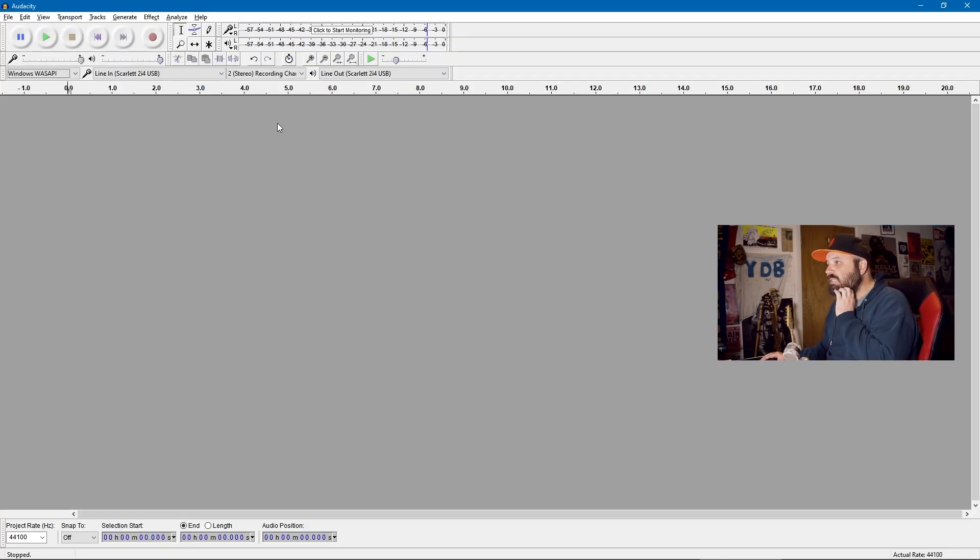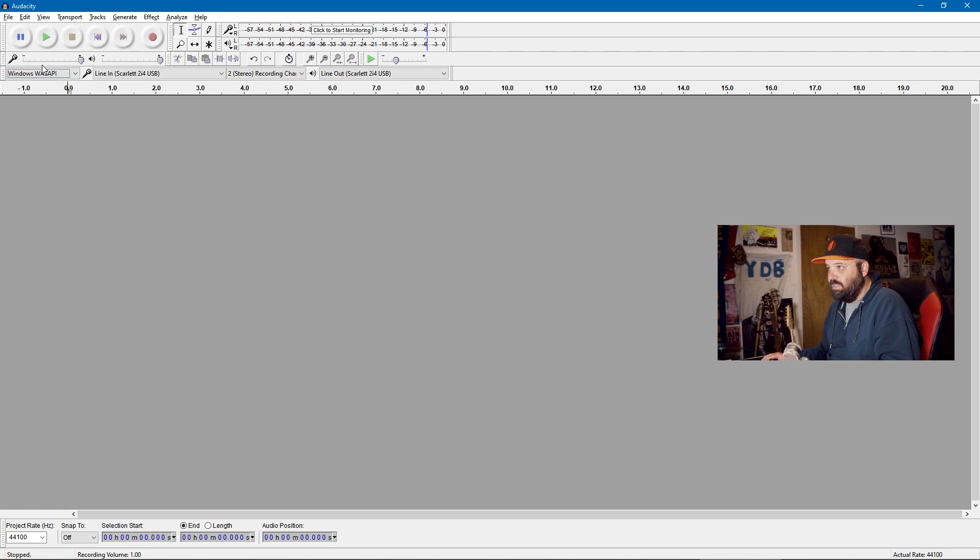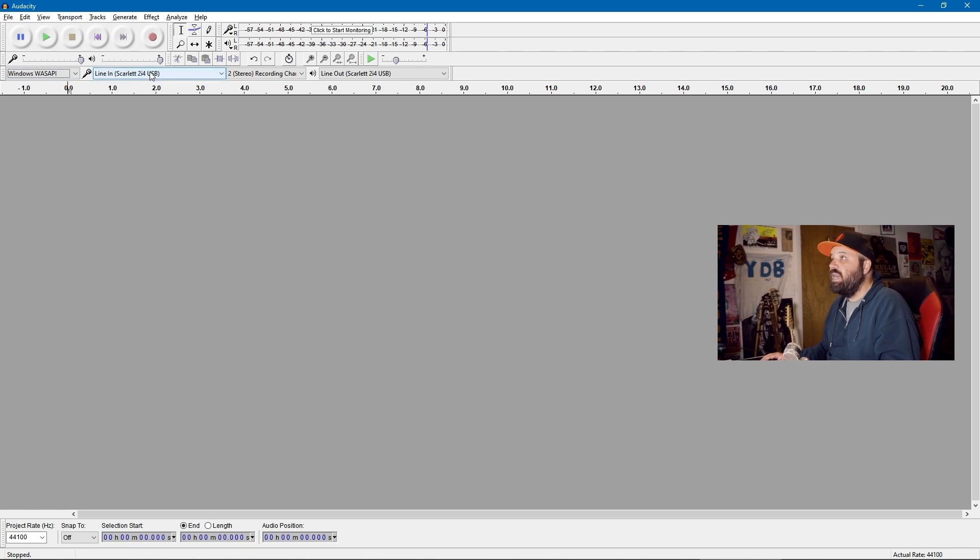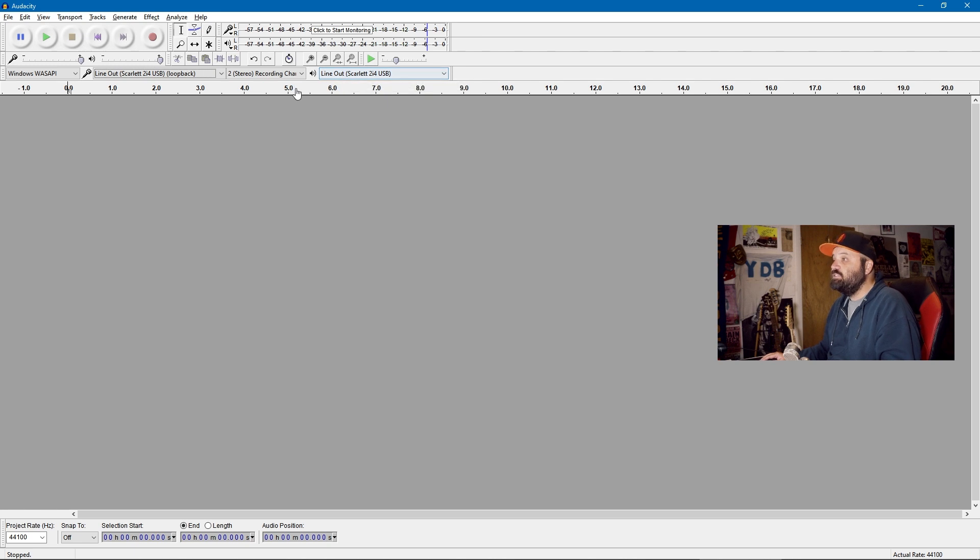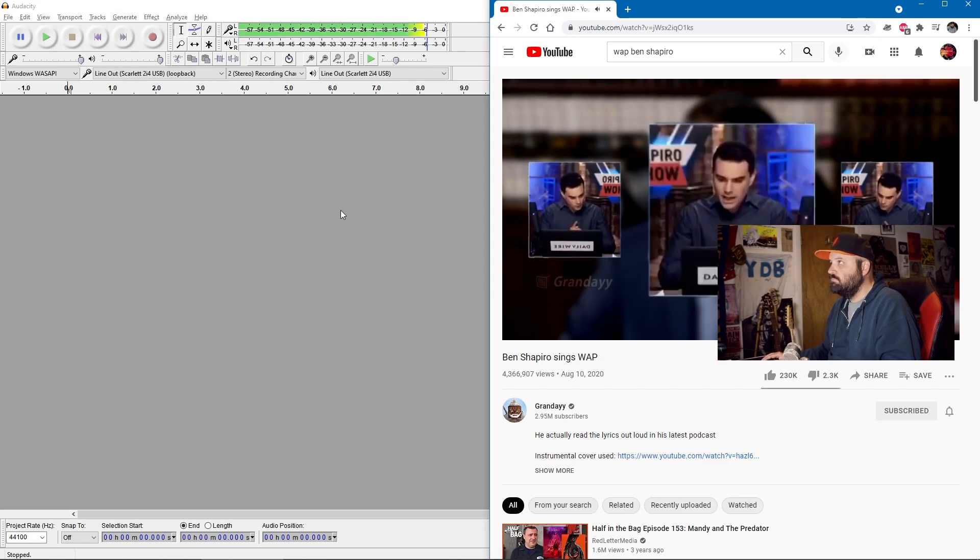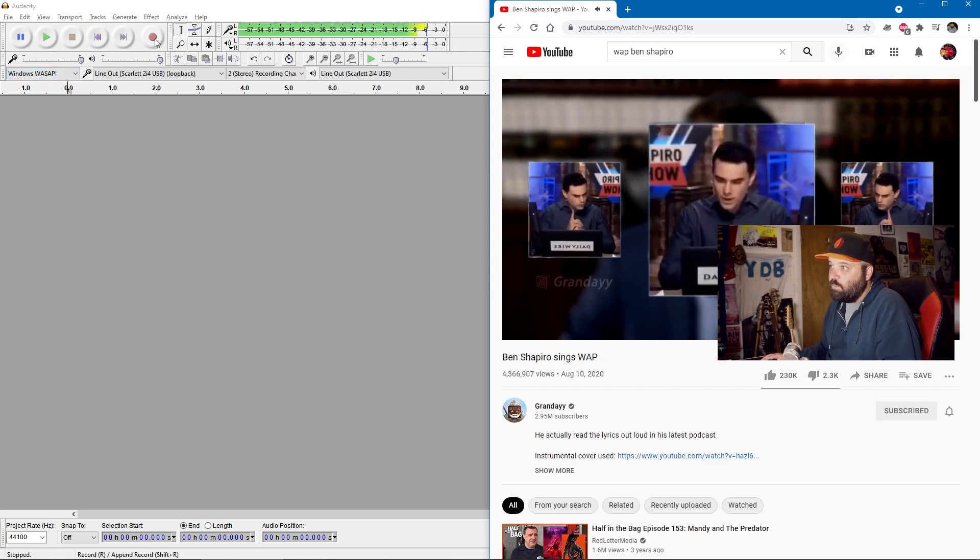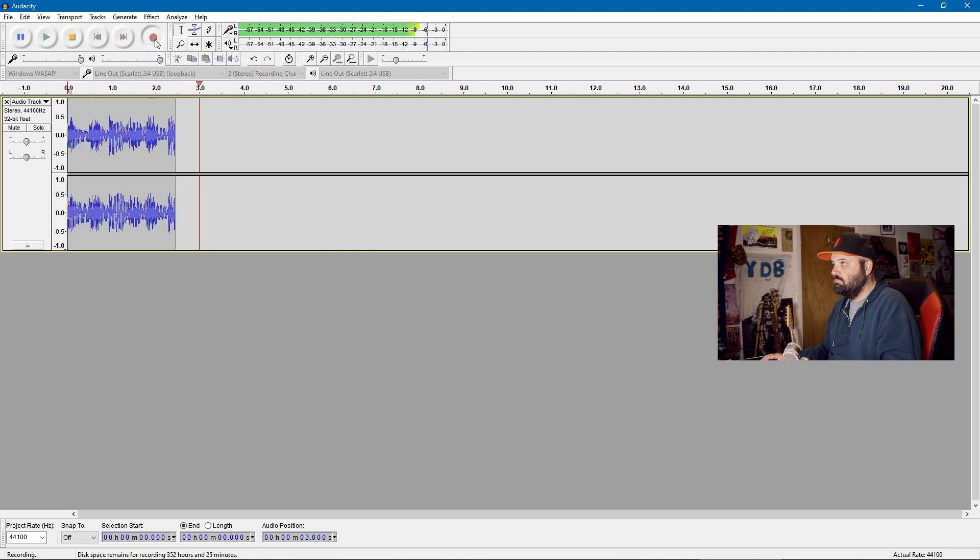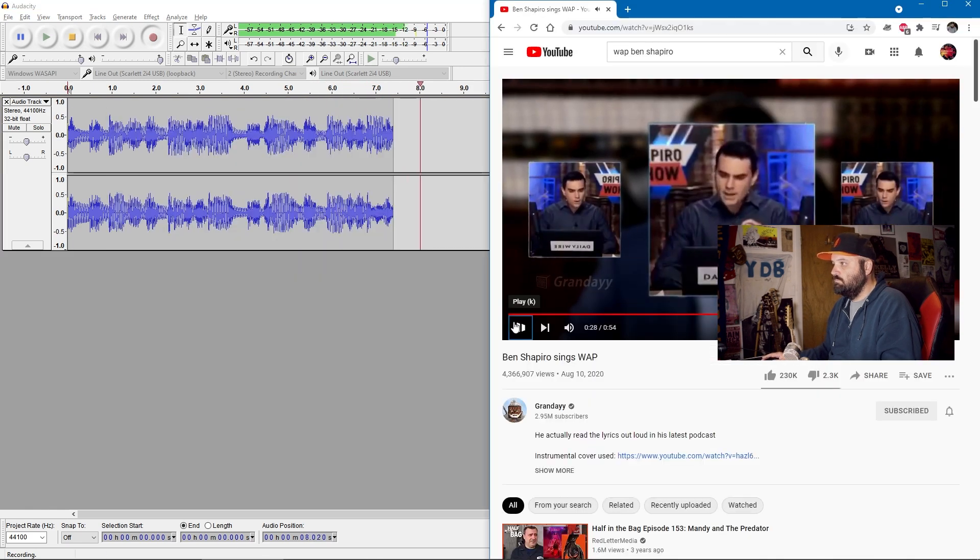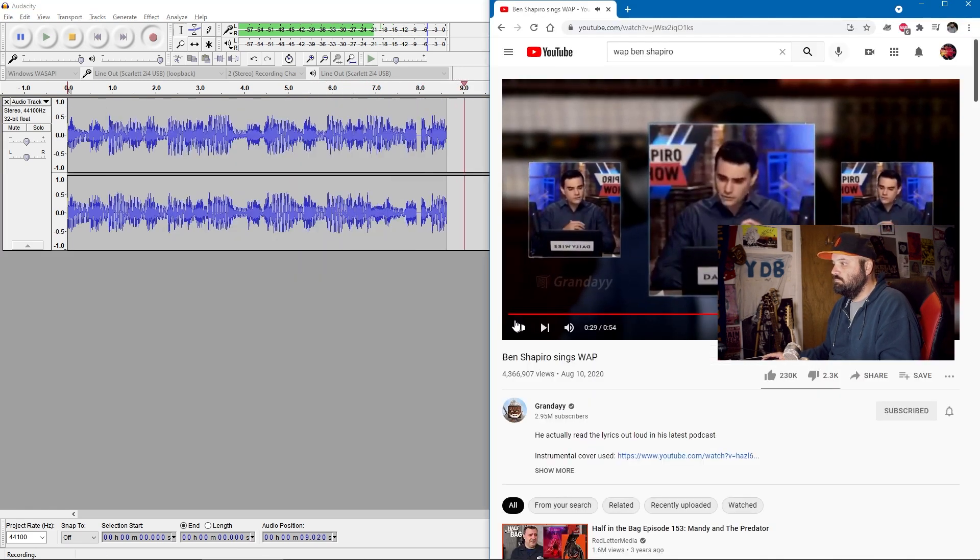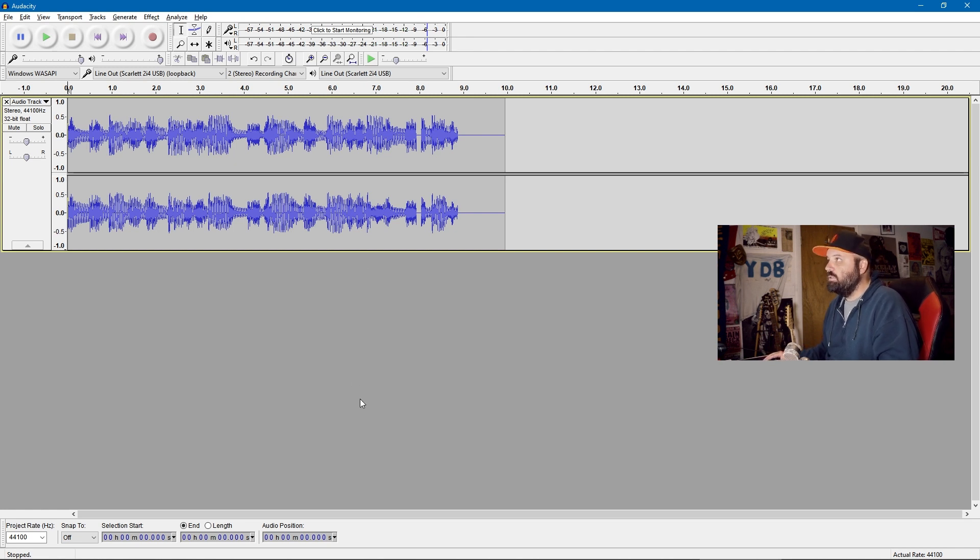Now in order to get this to record in loopback form, make sure that your sound system is Windows WASAPI. Then for your line in, choose your interface's line out, and that will be loopback. Your line out will also be your interface's line out, and it's just as easy as that. I can start monitoring, play some system sound, and hit record. If we go back to the home, you'll see it has recorded it perfectly.